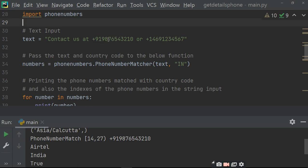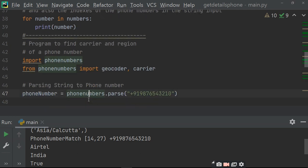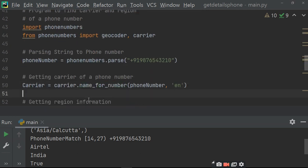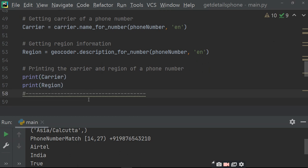14 se aapka phone number start ho raha hai — yeh wala — aur 27 se ho raha hai, to wahi wo position de raha hai. Phir iske baad aaya aapka phone number print karne ke baad, wo print karega carrier and reason. Carrier kaun hai — Airtel hai. Aur reason kaun hai — India hai.